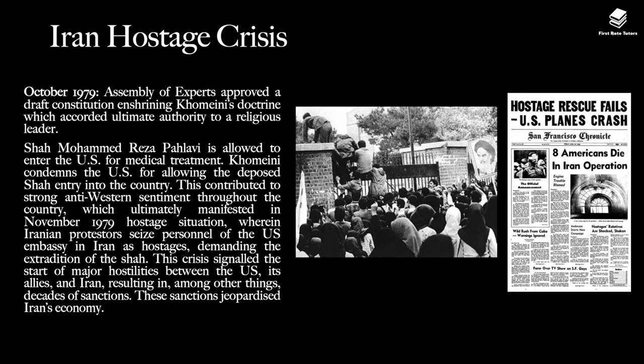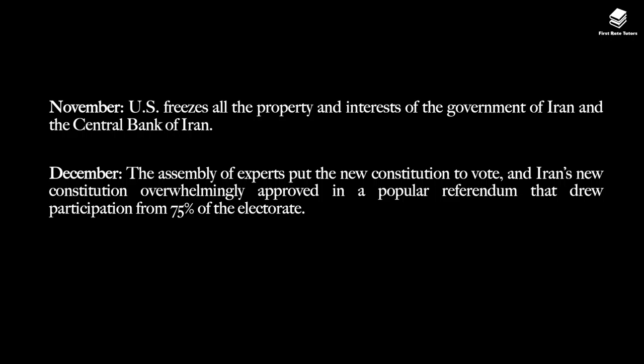These sanctions really brought Iran's economy to its knees. In November, the US froze all the property and interests of the government of Iran and the Central Bank of Iran. In December, the assembly of experts put a new constitution to a vote, and Iran's new constitution was overwhelmingly approved in a popular referendum that drew participation from 75% of the electorate.